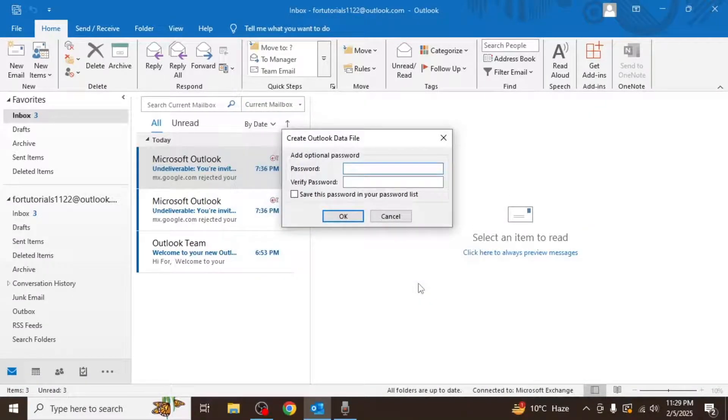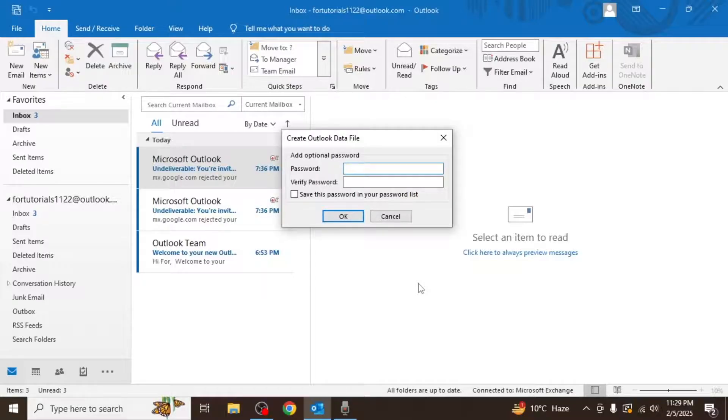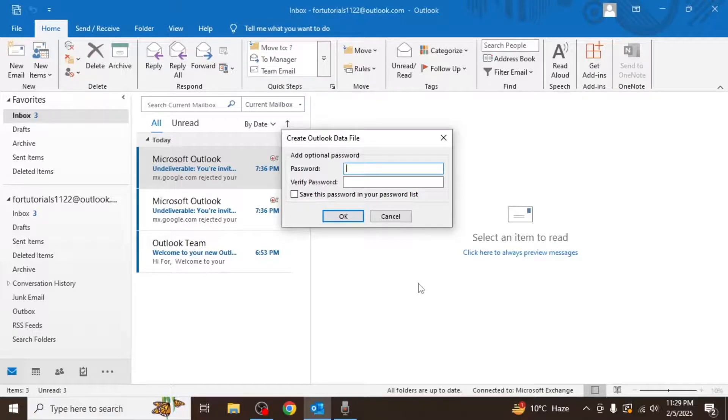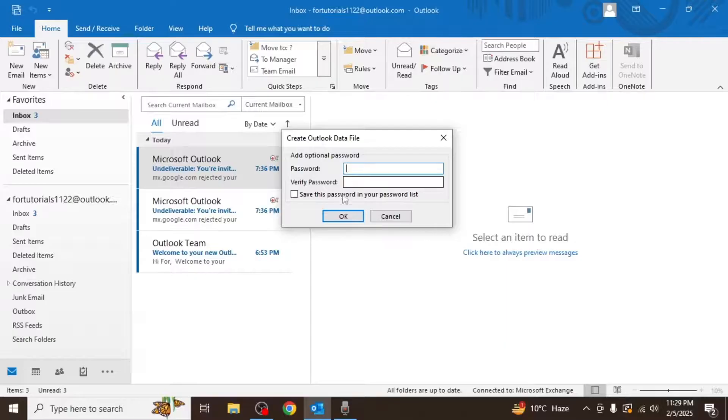You'll be given the option to set a password for your backup file. This step is optional but it's recommended if you want to protect your backup. If you choose to set a password, enter it in the provided fields and click on OK.